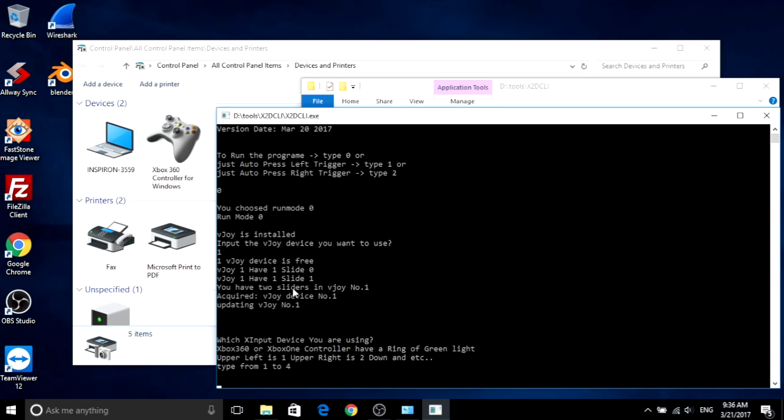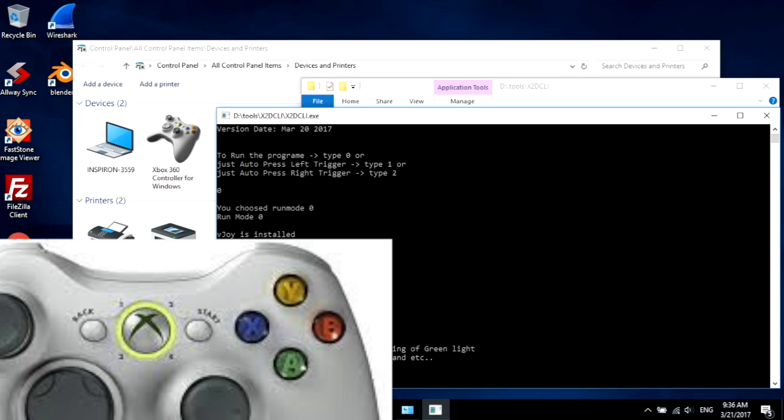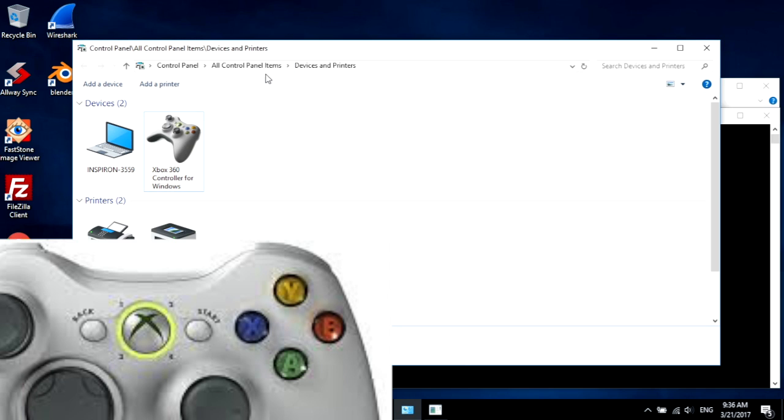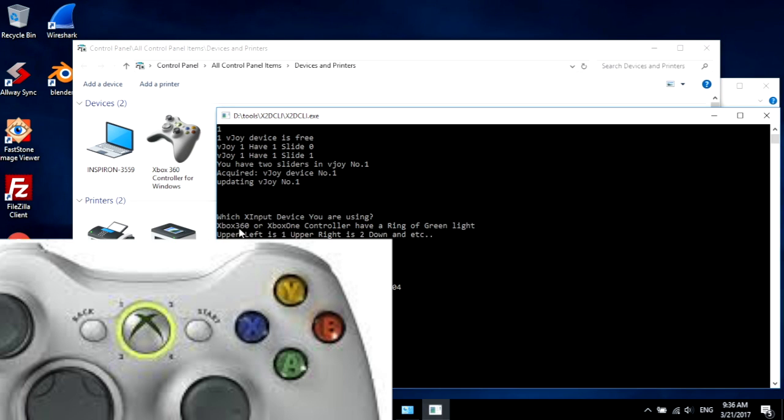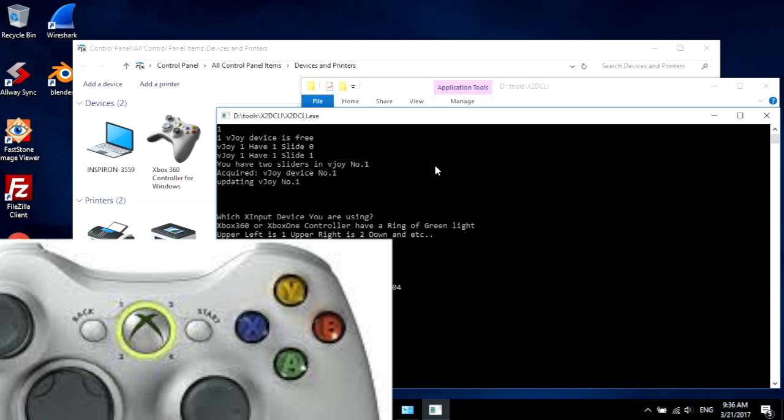It will check that it has two sliders. Then it will ask which Xbox controller you are using. If the upper left LED ring lights up, it's controller one. If the upper right LED ring lights up, it's controller two.